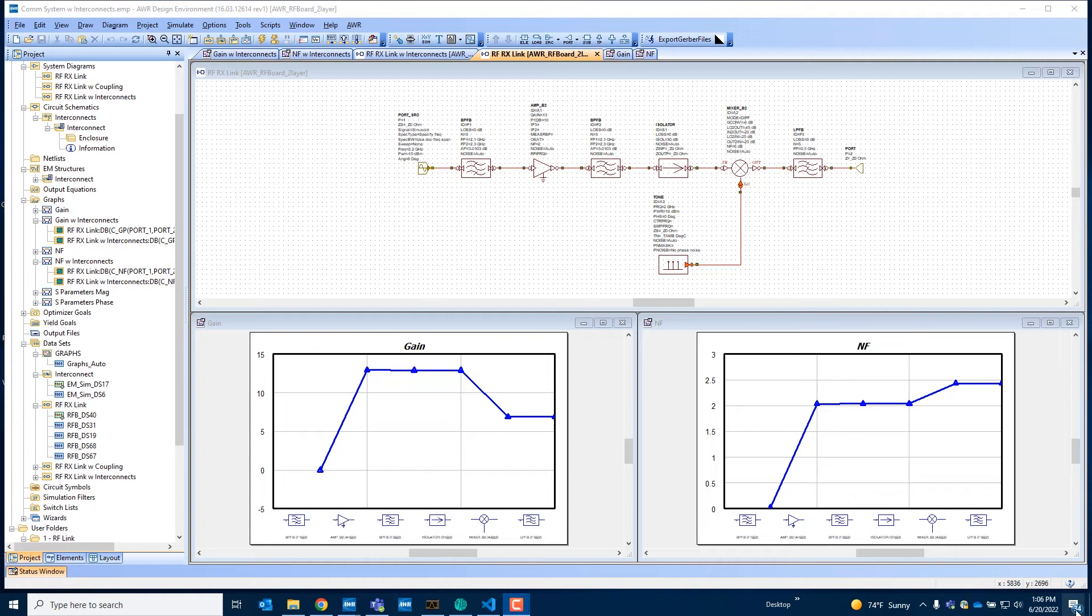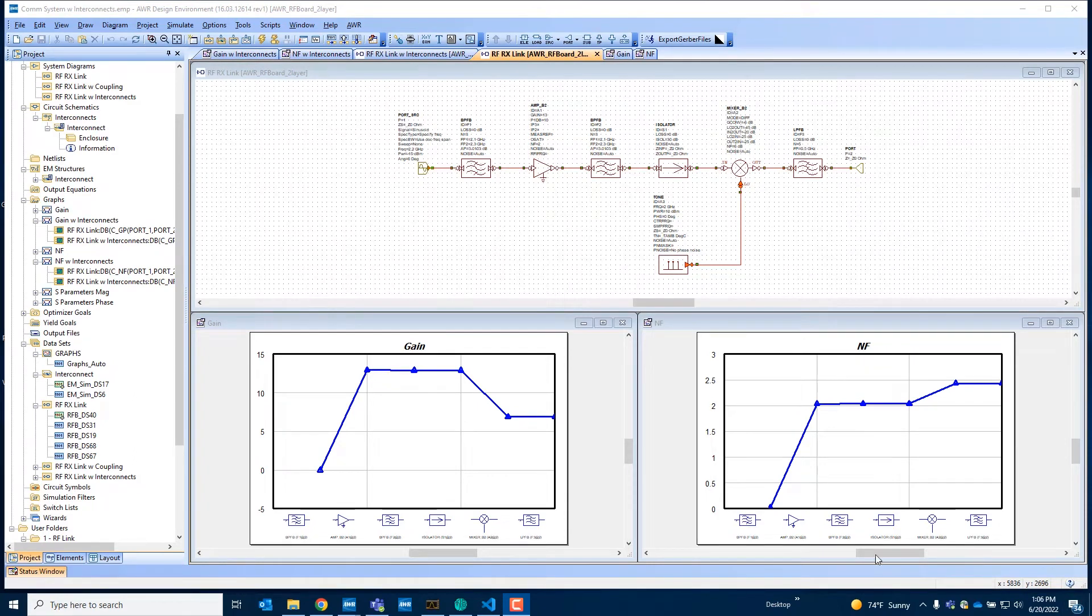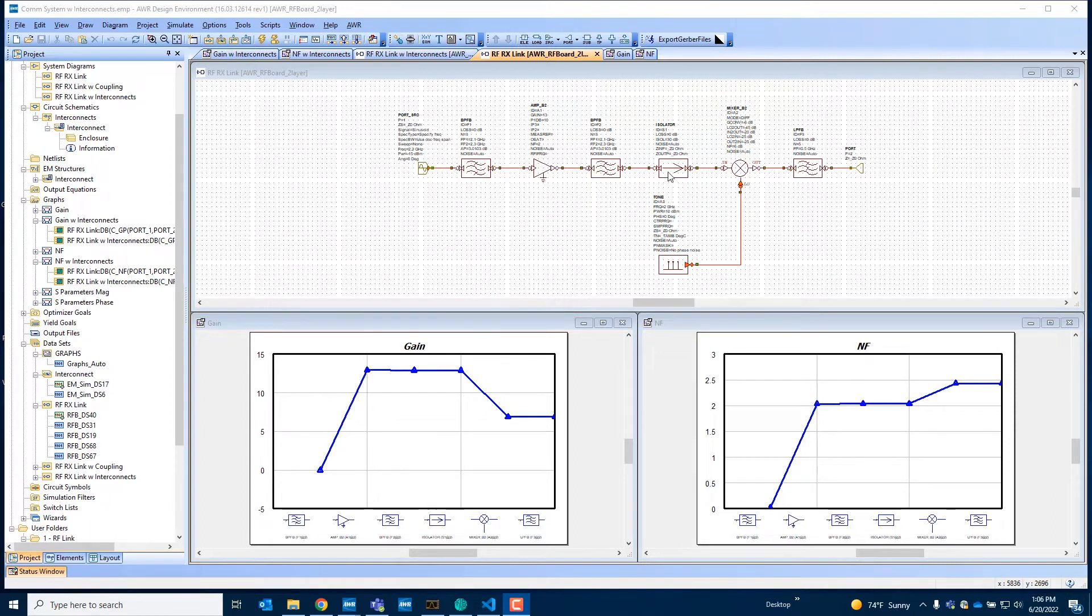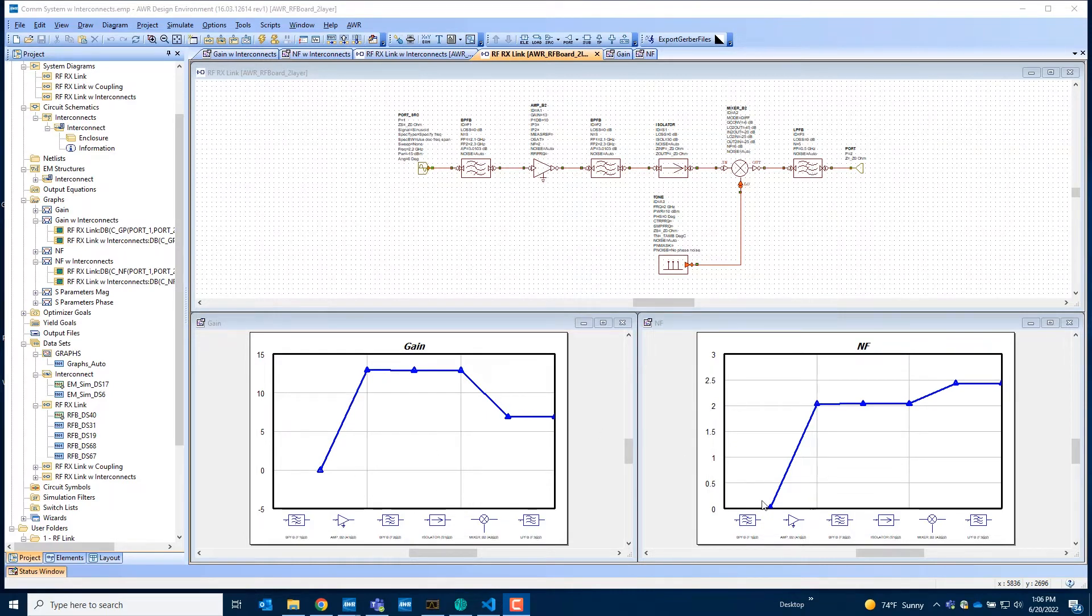In this demo we will show you the new capabilities of modeling interconnects in VSS. So here we have a real simple RF link with filters, amplifiers, and a mixer in the middle, and we're measuring things like cumulative gain and noise figure of the system.